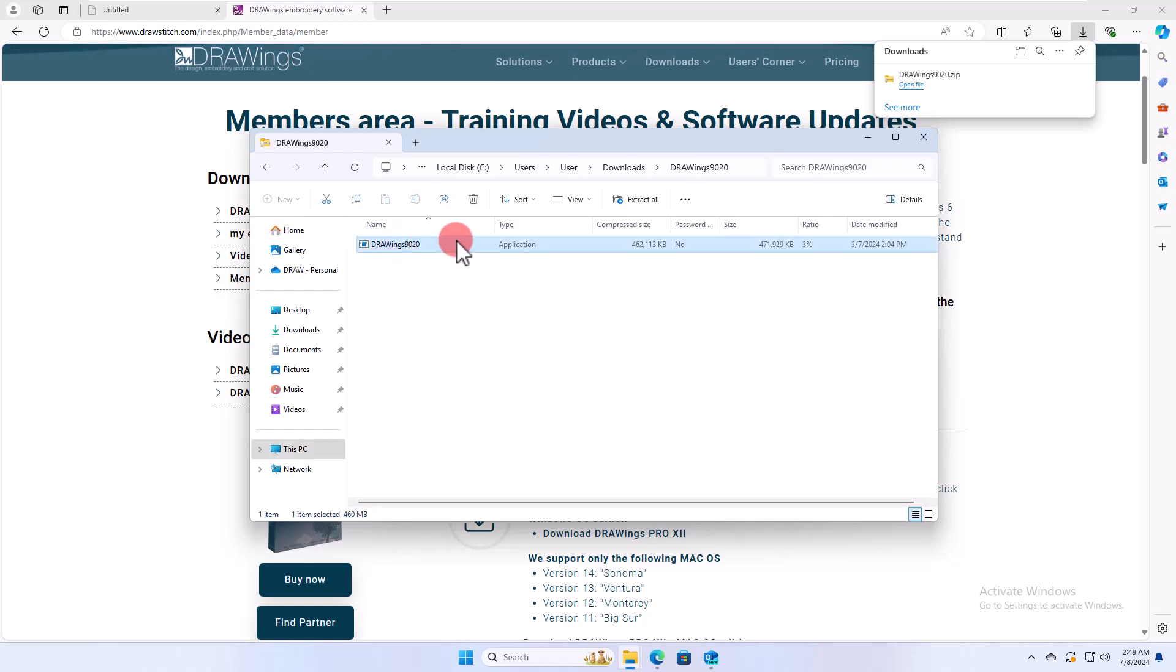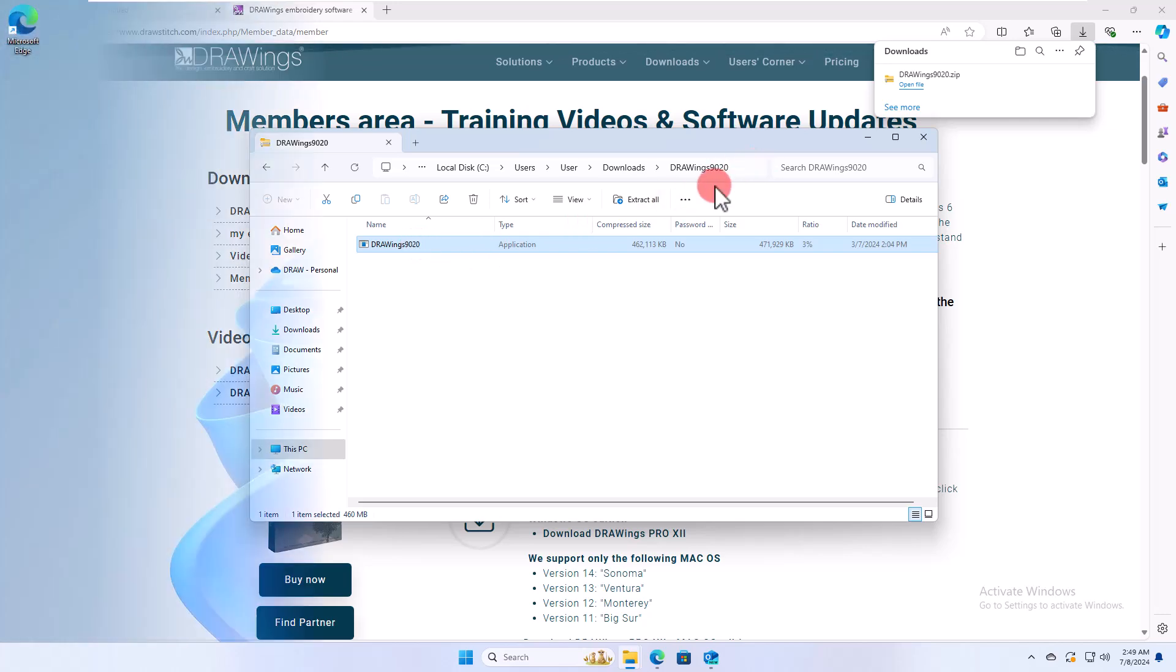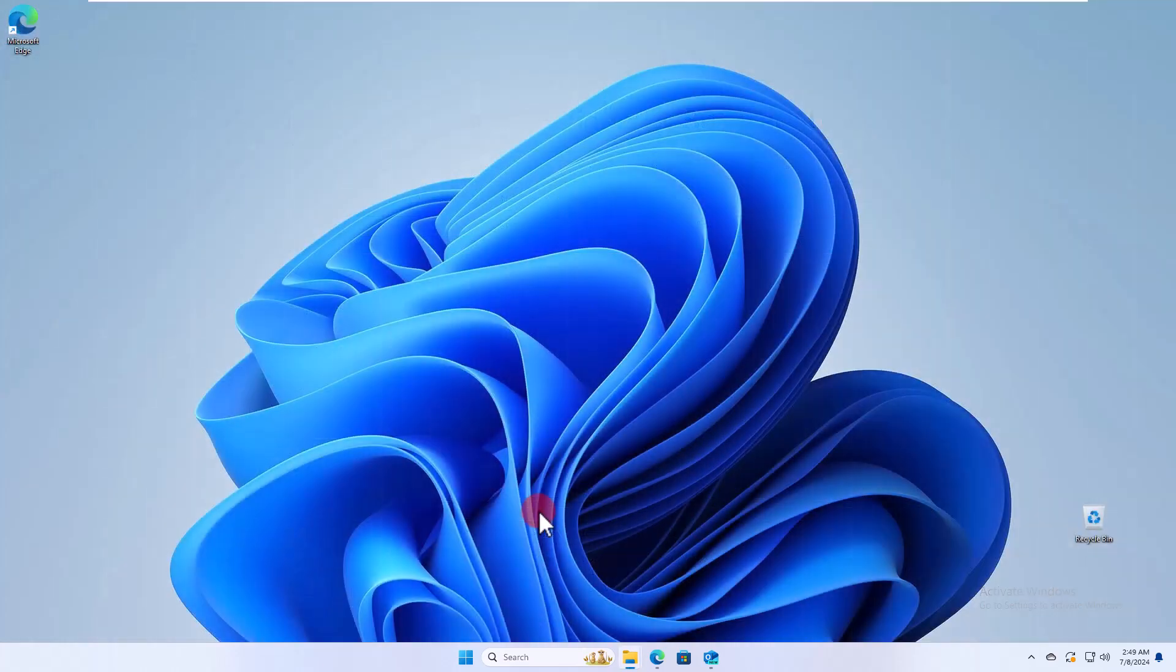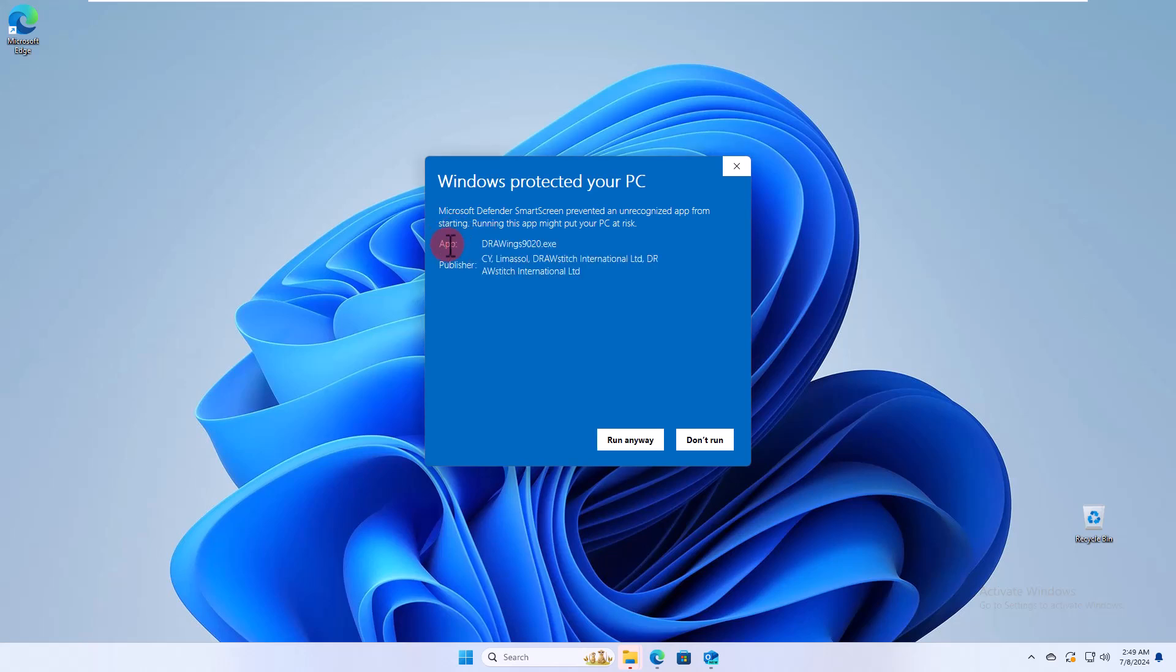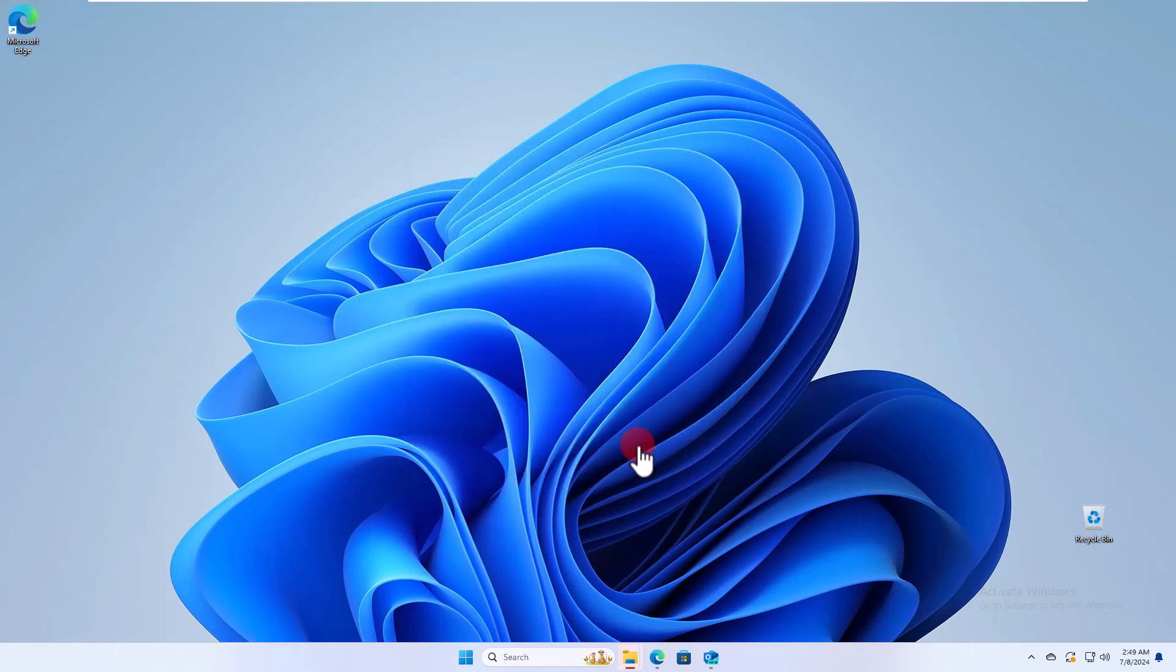Now, run the Drawings file to start the installation of Drawing software. A security warning may appear as you are about to install the software downloaded from the Internet. Click on the More Info. Now you can see the information included in the certificate about the publisher and the option to run anyway to allow the installation of the software.